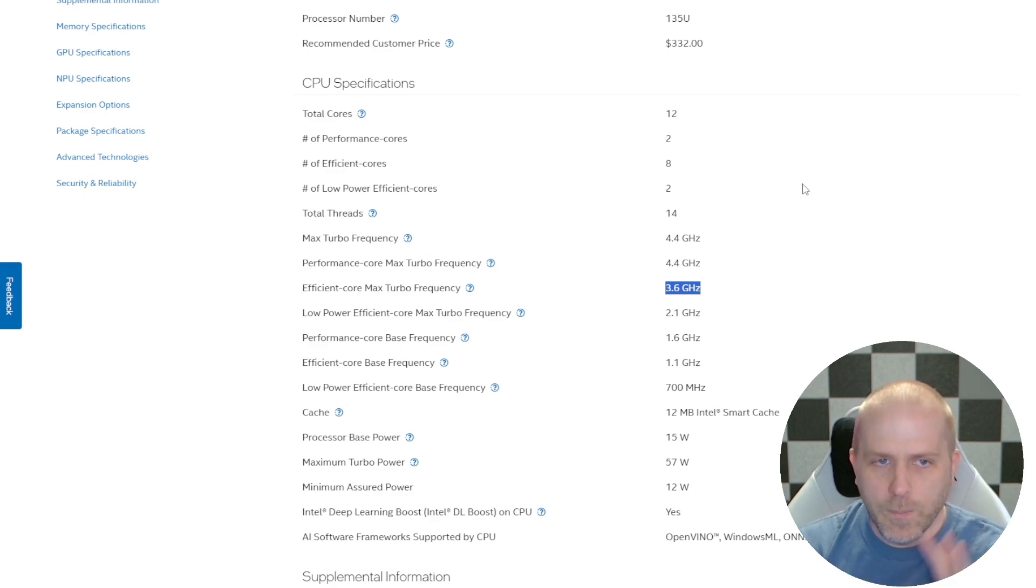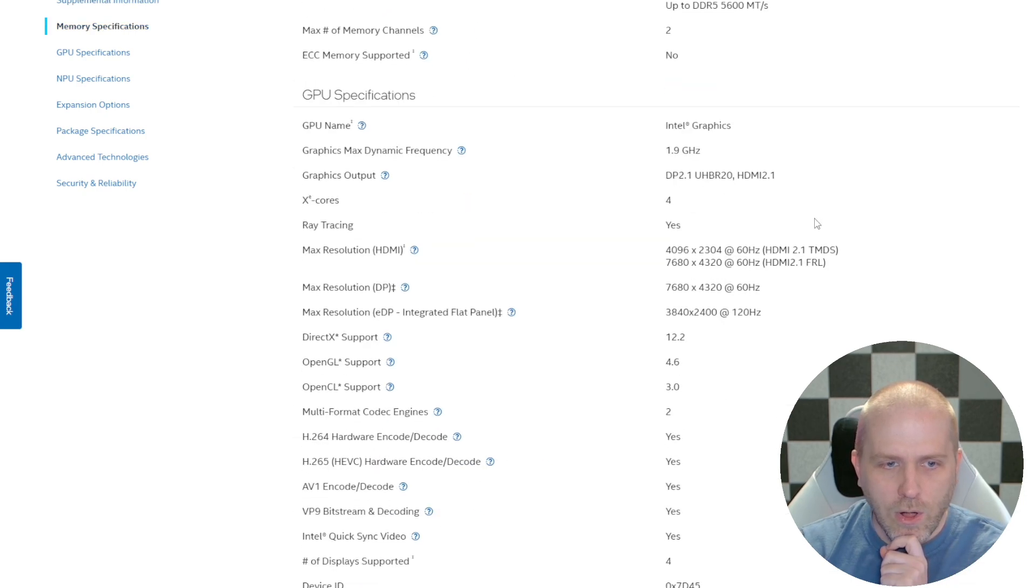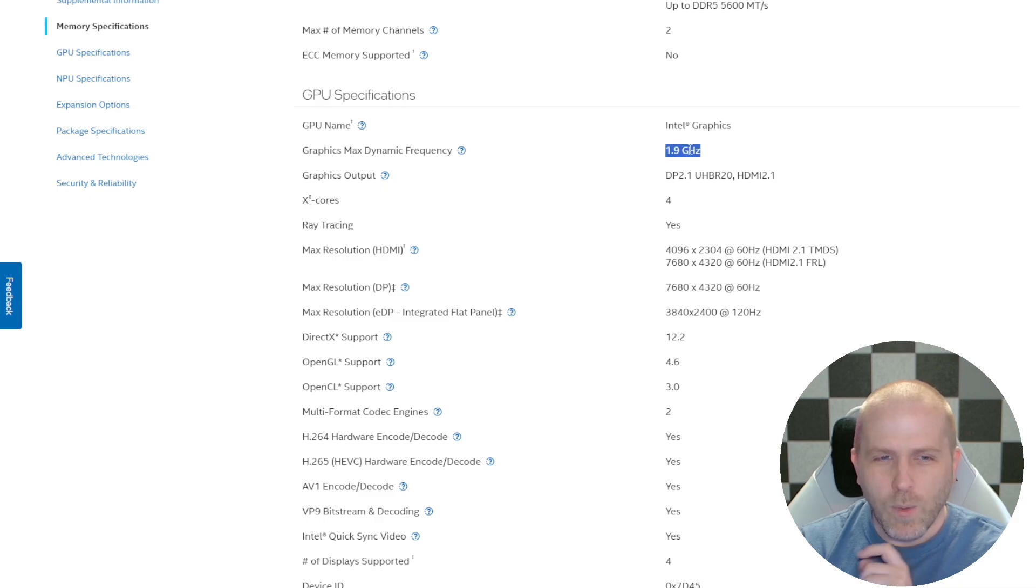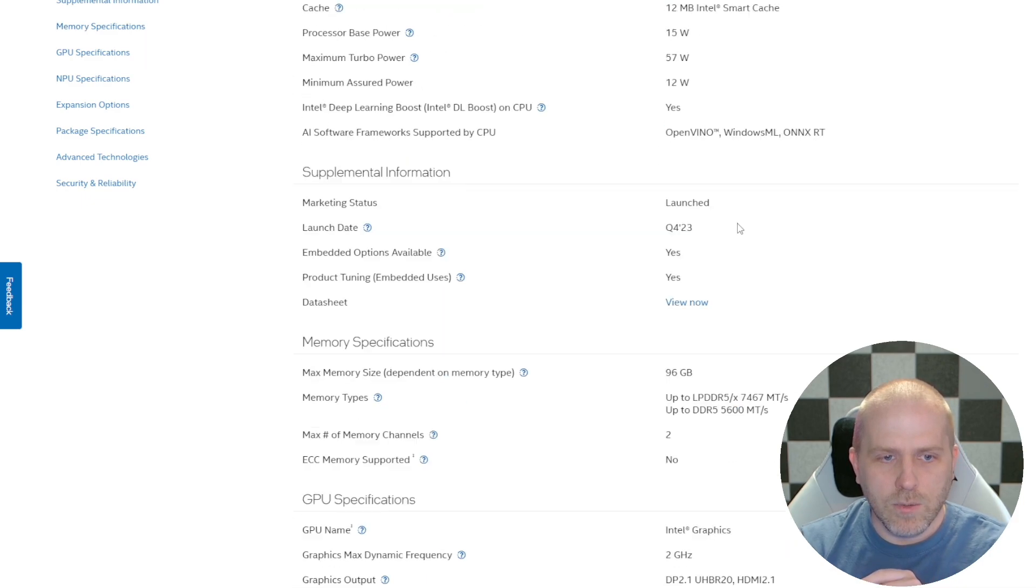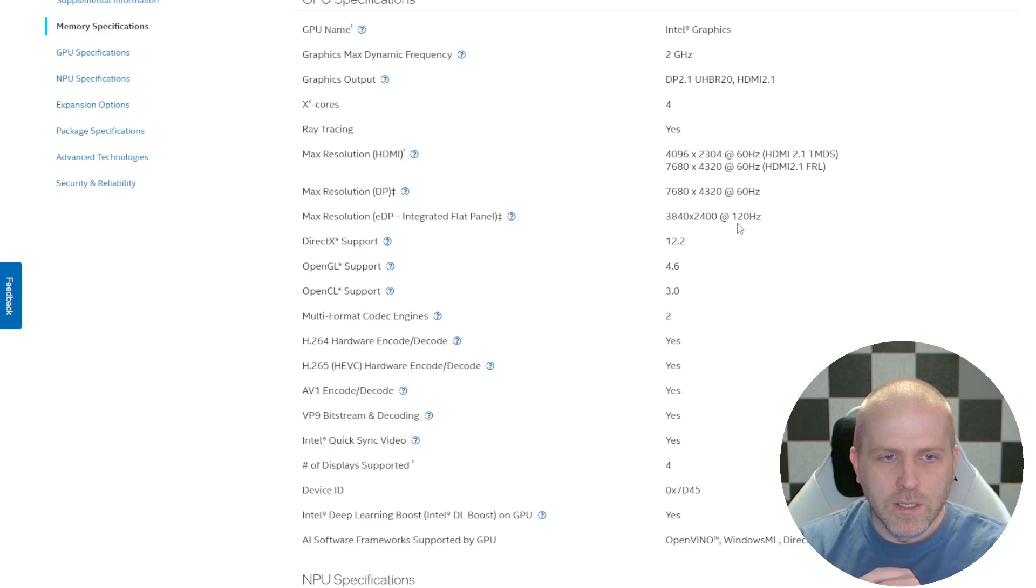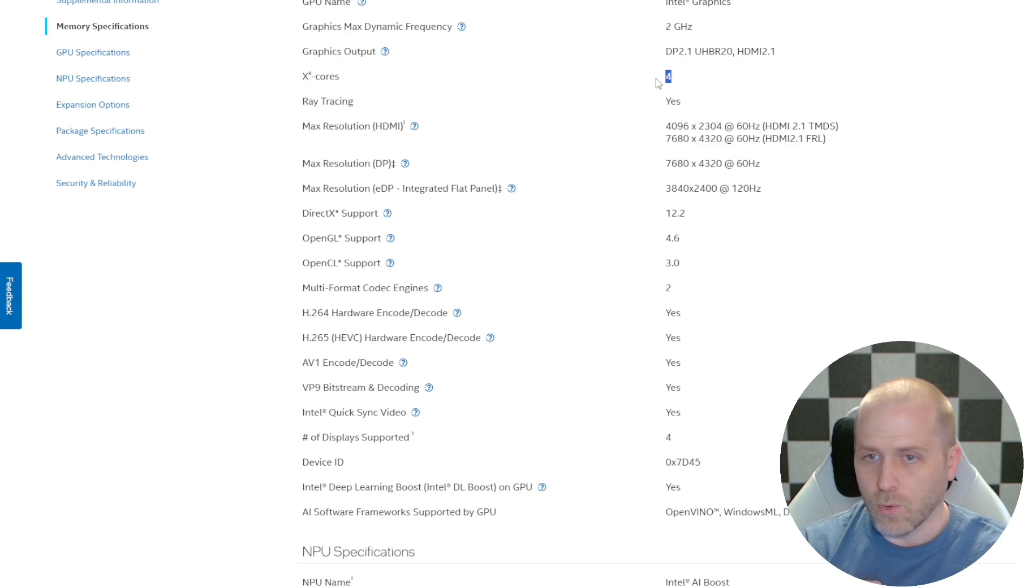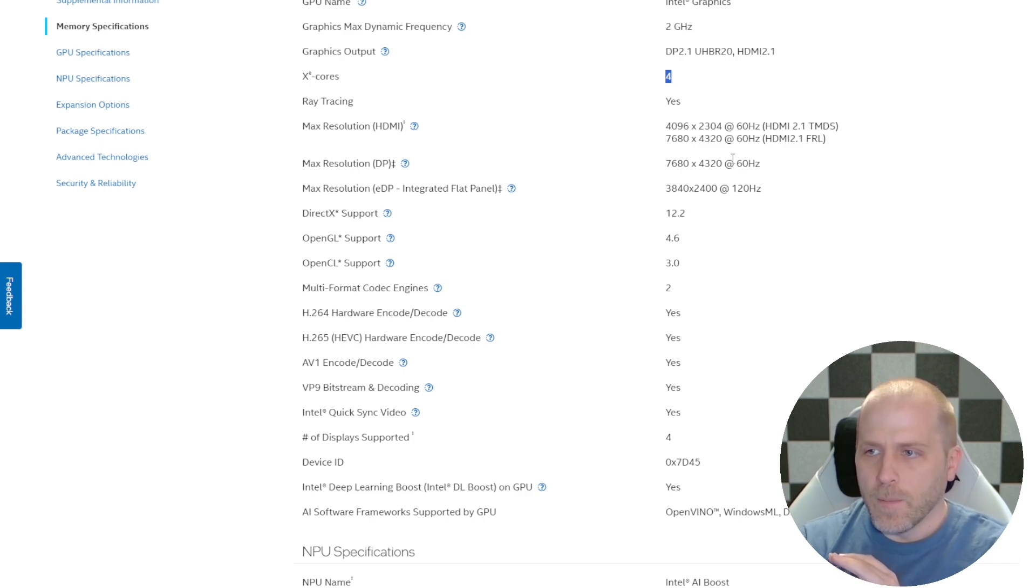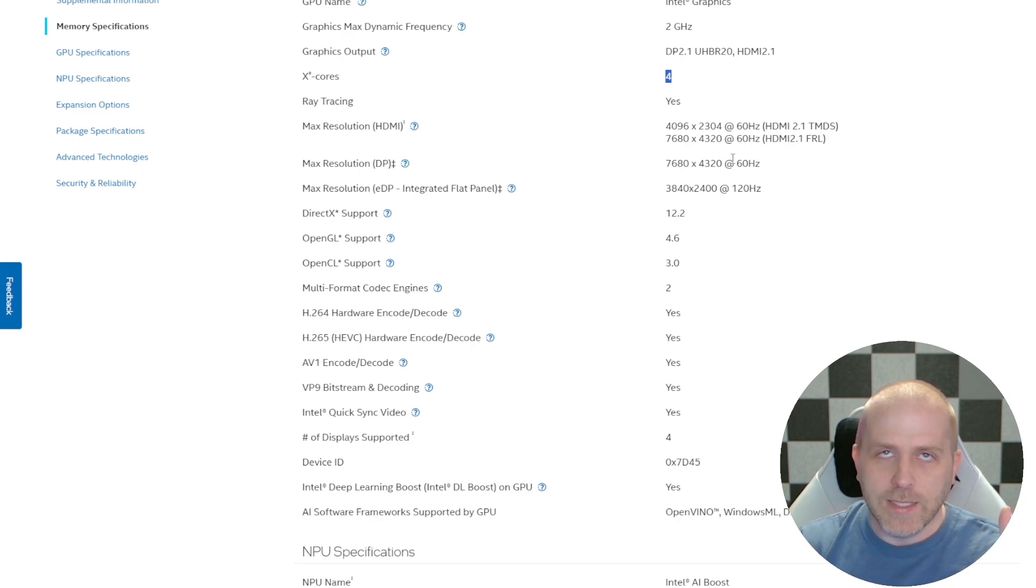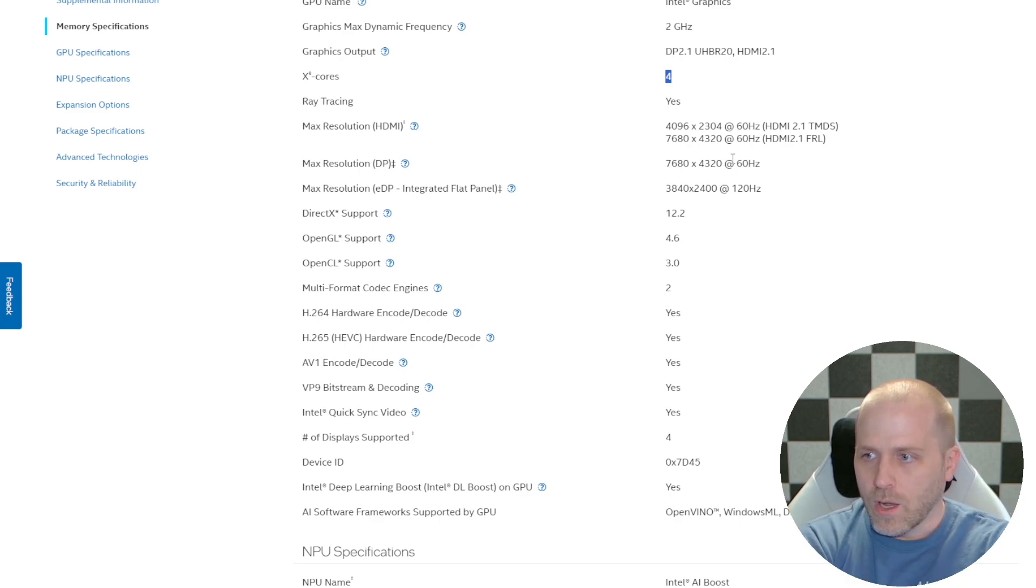And we'll get back to that in just a second, but let's also look at the GPU, and you can see that one of them has a 1.9 GHz, but four cores, and the other one has a 2 GHz max dynamic frequency, also with four cores. But unlike previous versions of Surface, the i5 and the i7, the Ultra 5 and the Ultra 7, do not have a different number of cores on the graphics unit.